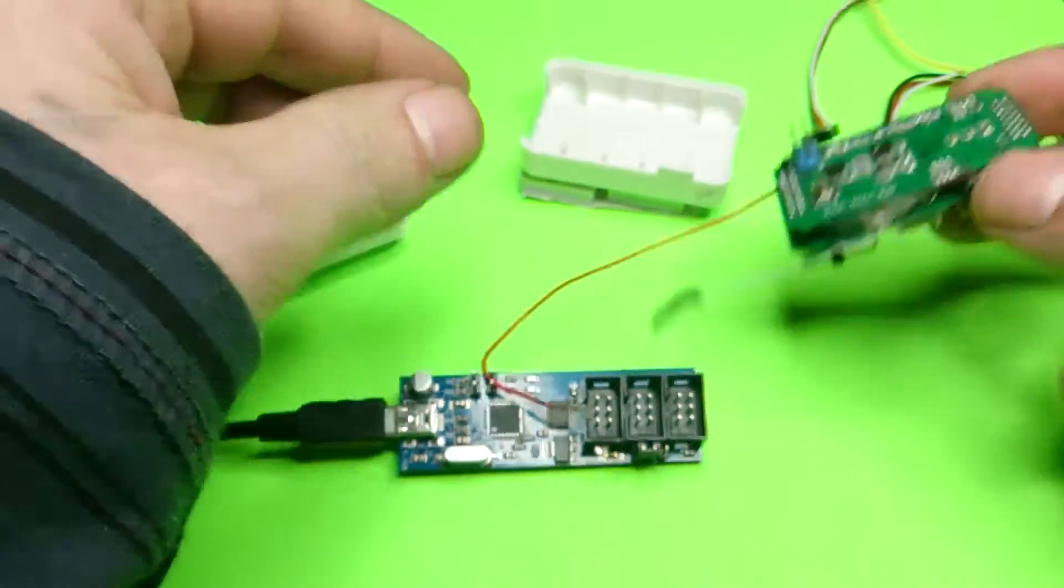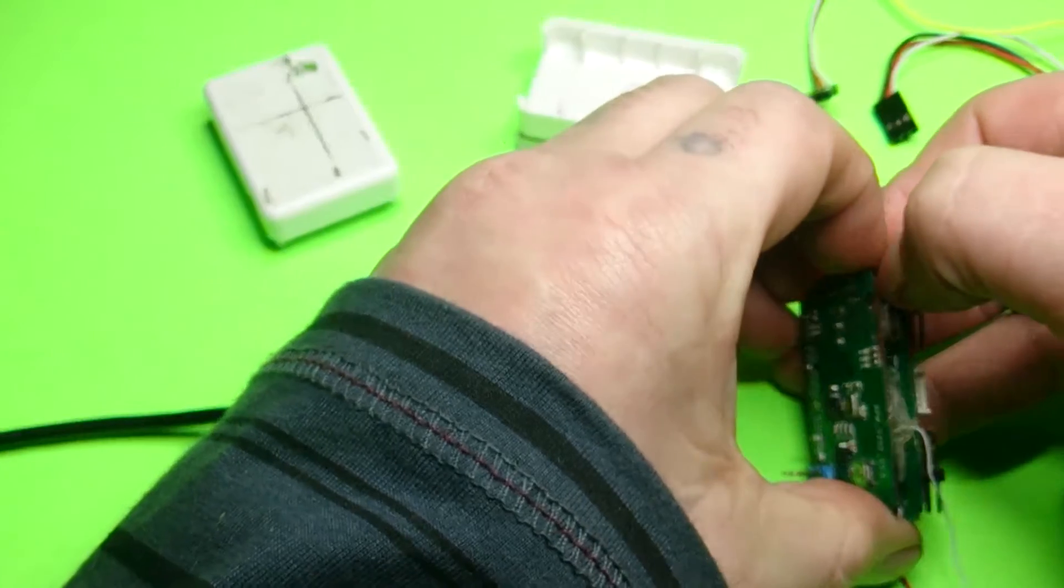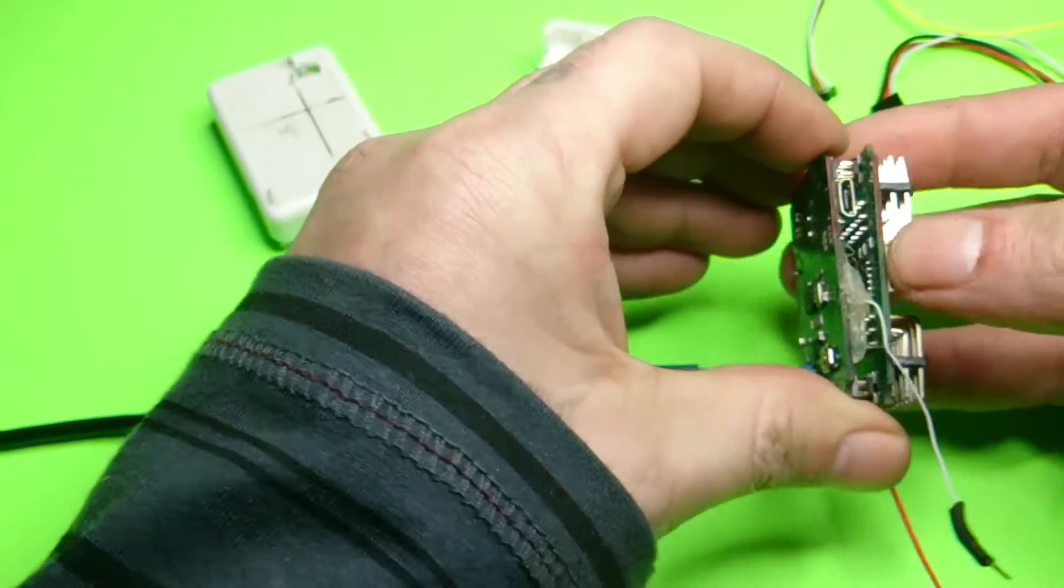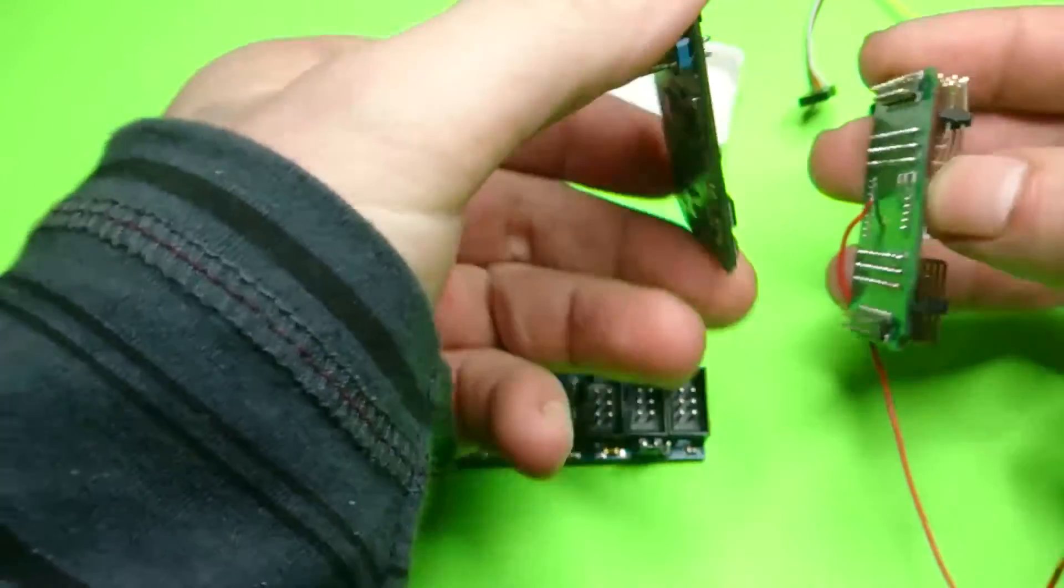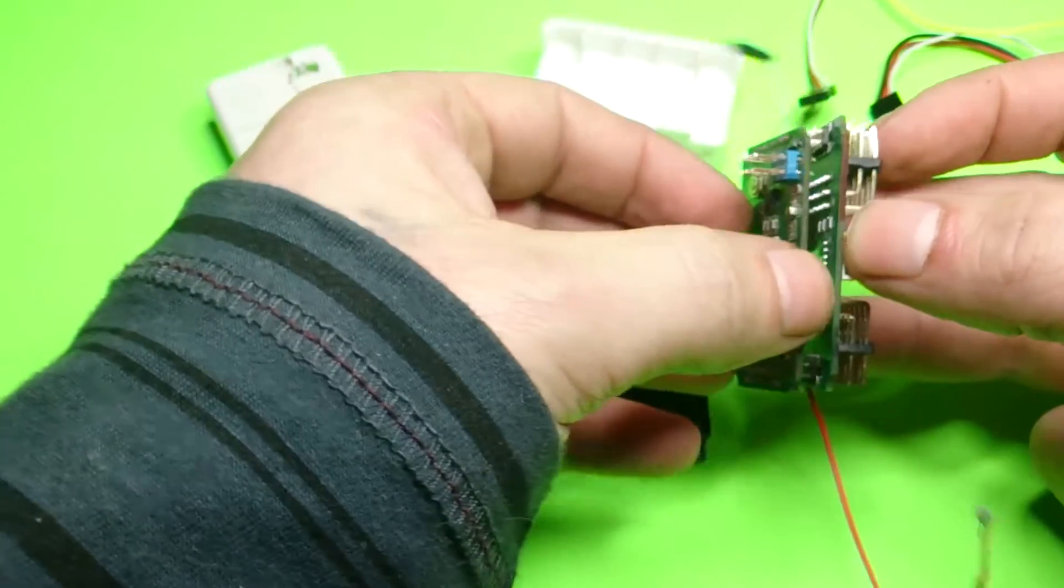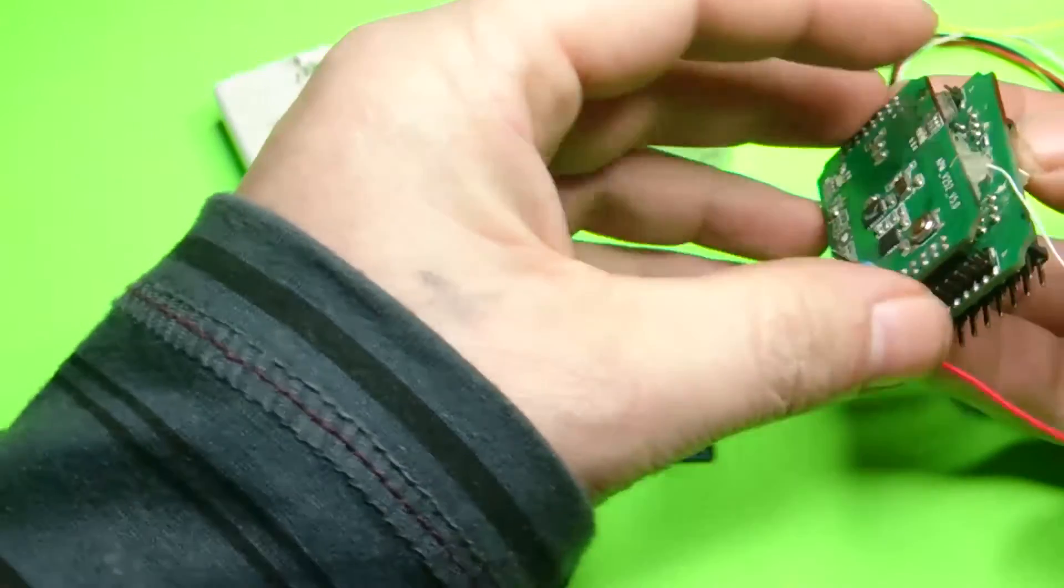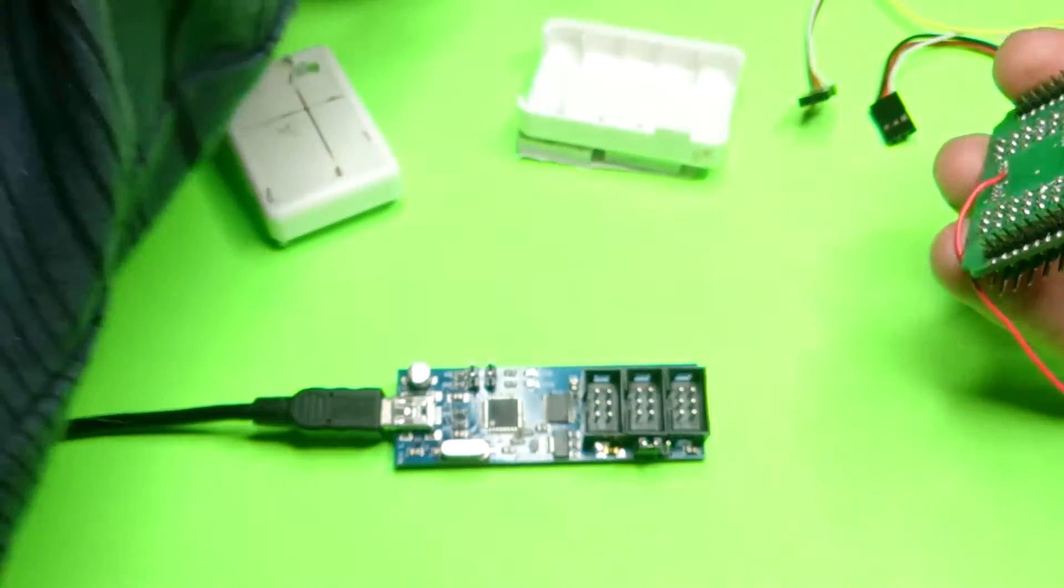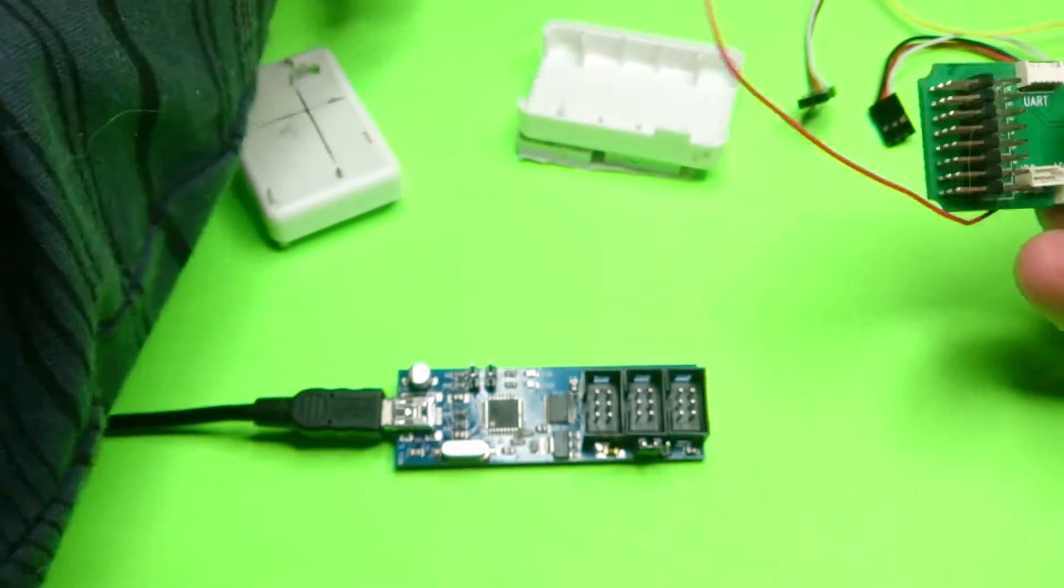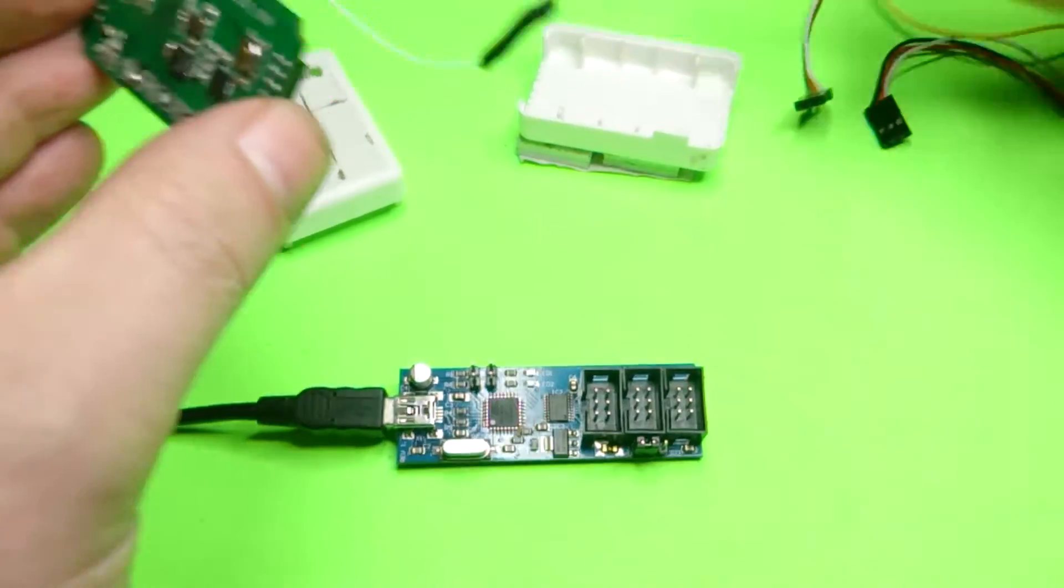Alright, so crack these two boards apart. The reason why I say that is because you can accidentally plug it in this way.